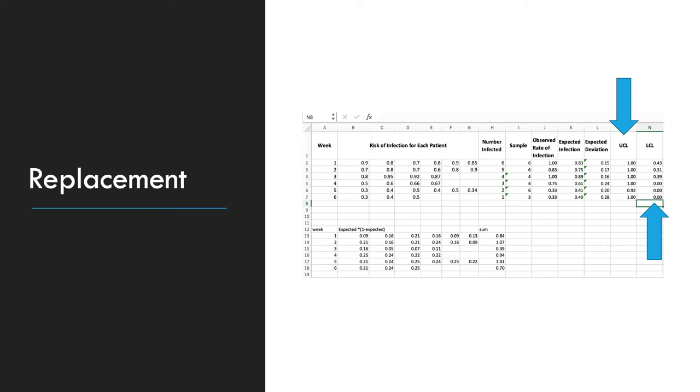Next you'll want to replace any upper control limit value of greater than 1 and lower control limits which are negative. So you replace the ones greater than 1 with 1, because they cannot be greater than 1. And you will replace the lower control limits which are negative with 0, because we cannot have a negative.